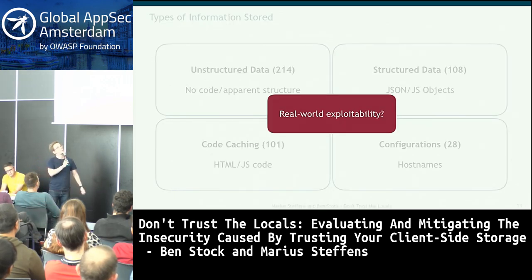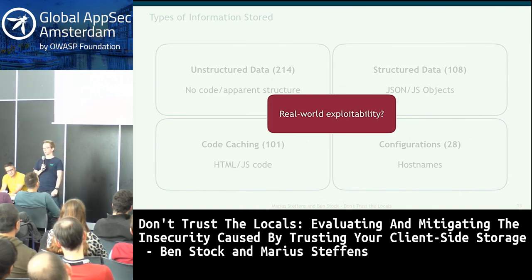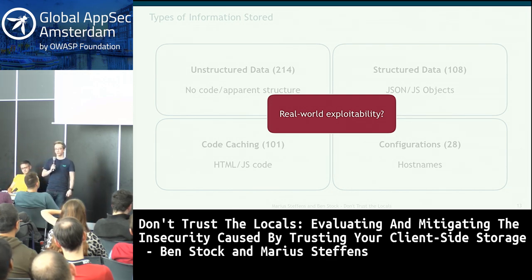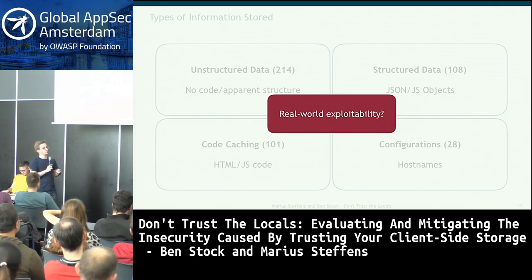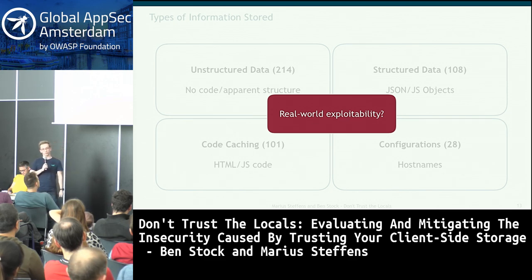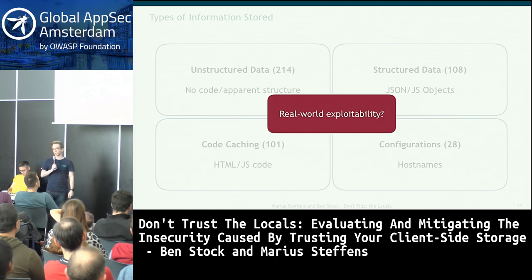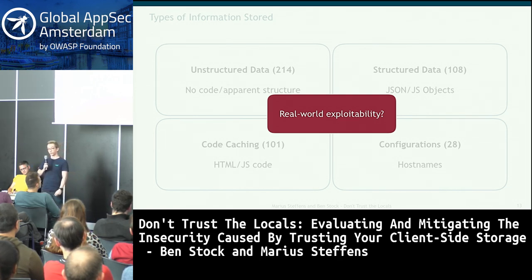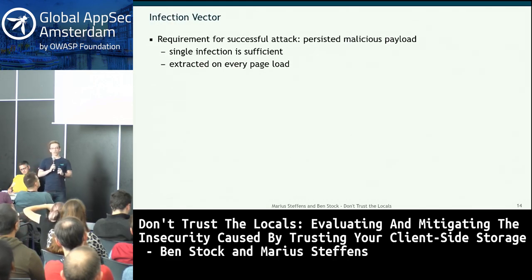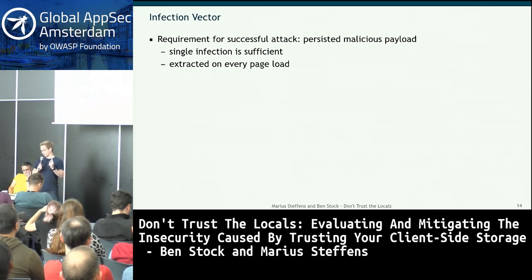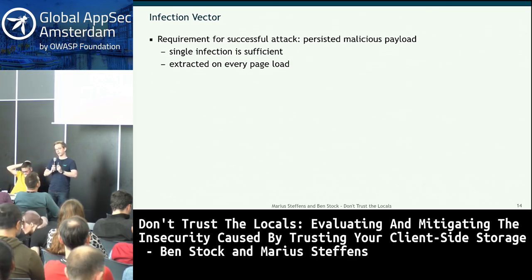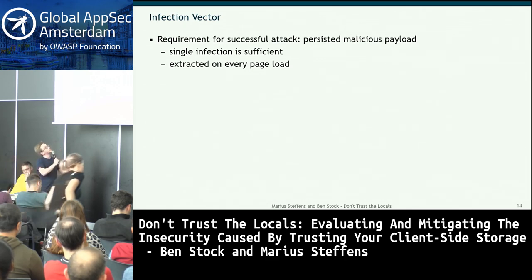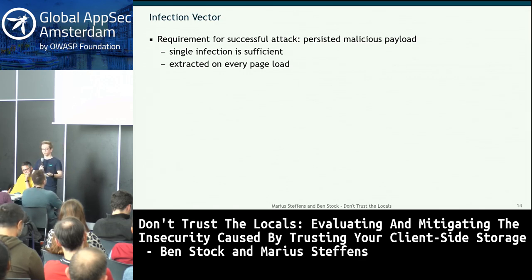Tampering with client-side storages might seem like a strong attacker model — if someone has physical access to your computer. But we're considering more realistic attacker models: network and web attackers. The goal is an infection vector that lets the attacker tamper with storages, resulting in persistent code execution on the client. A single infection is sufficient — you can mine bitcoin forever in the user's browser or plant keyloggers.